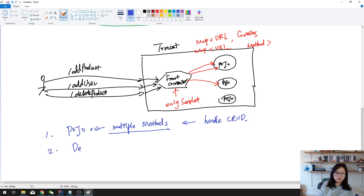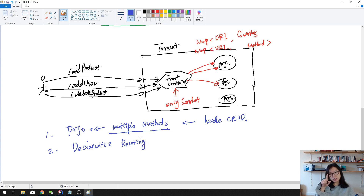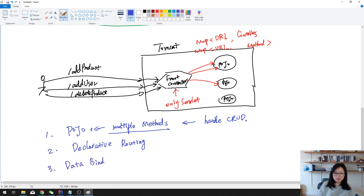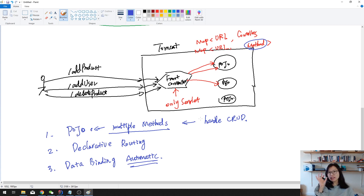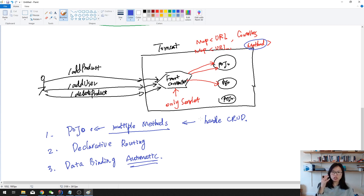You can also have automatic data binding. When you have a POST and you want to save some information, the system itself will automatically grab all the information from the form using request.getParameter and automatically bind it to the domain objects. You can also inject bean validation or other things. These three benefits — multiple methods per controller, declarative routing, and automatic data binding — are probably the most significant.